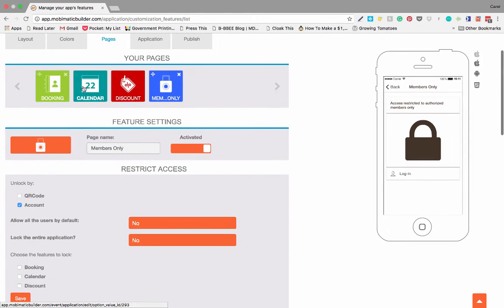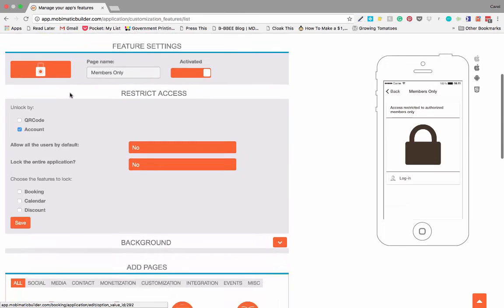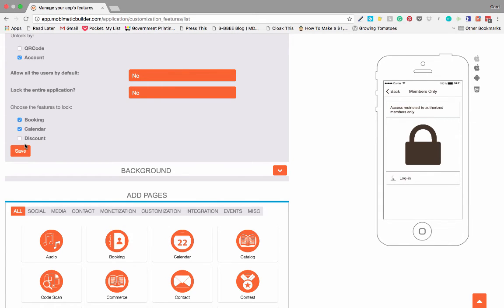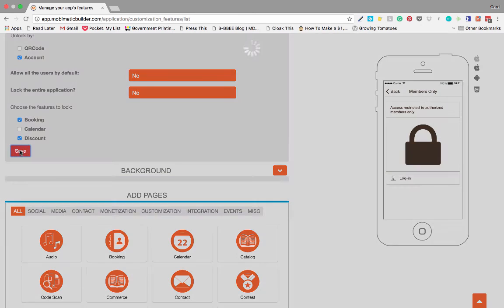If you can see, I've put a couple of features in here: discount, calendar, and booking. And over here we have the ability to pick which ones we will be locking. So we can lock booking and calendar and leave discount open, or we can lock calendar and discount and leave booking open.